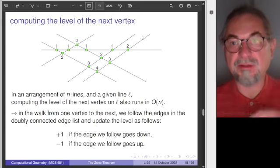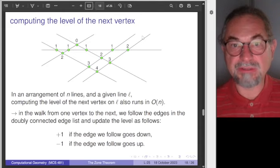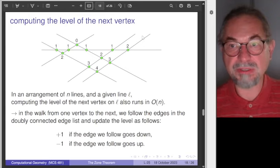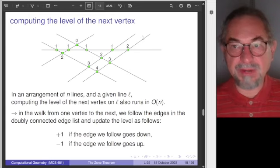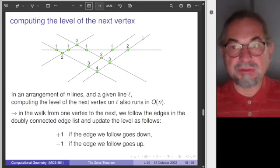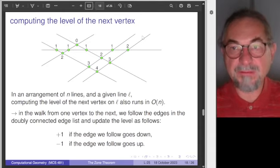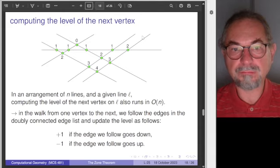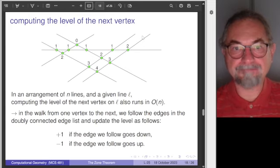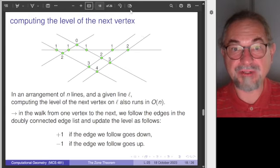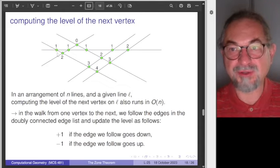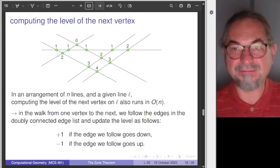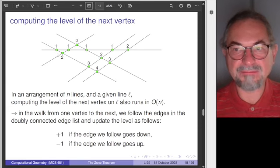For a simple arrangement, every line is intersected n minus one times, giving n plus one vertices per line. There are n lines, and for every line you have n minus one intersection points to consider. Every vertex in a simple arrangement will be visited twice, so you can check: initialize all counts to negative one, and if a vertex is not negative one, it should have been visited before and you can verify the count matches.